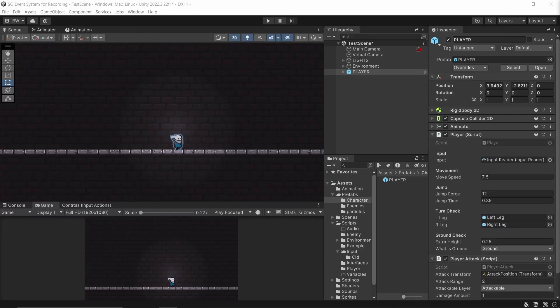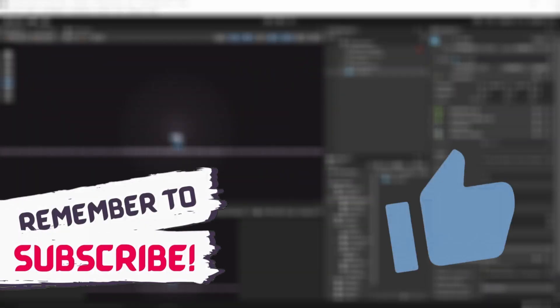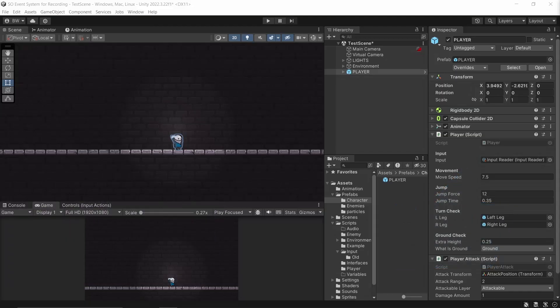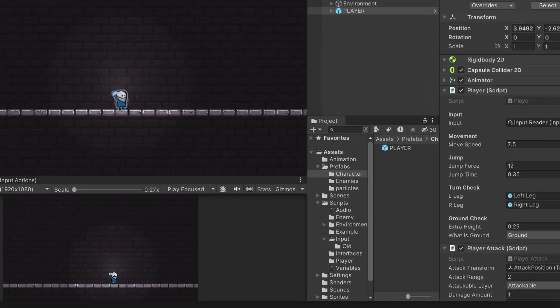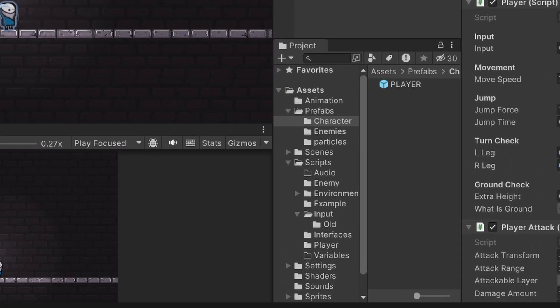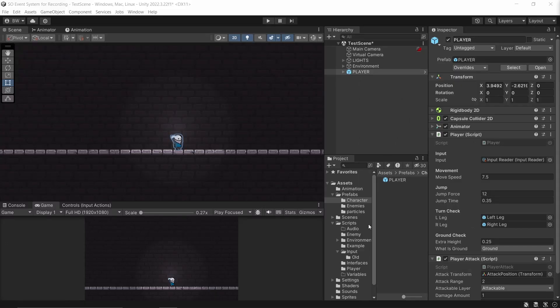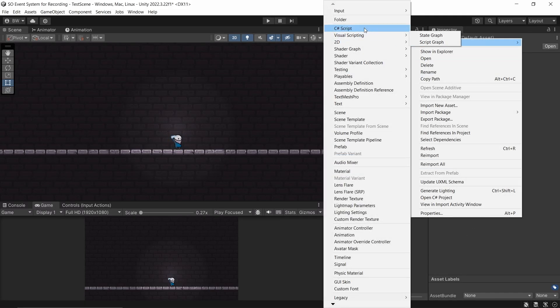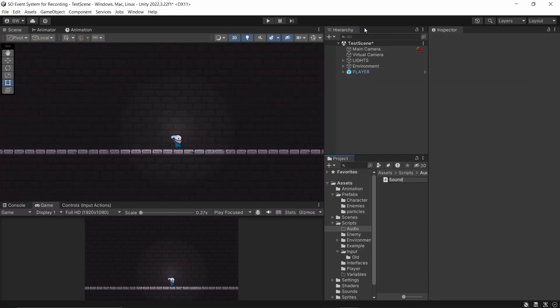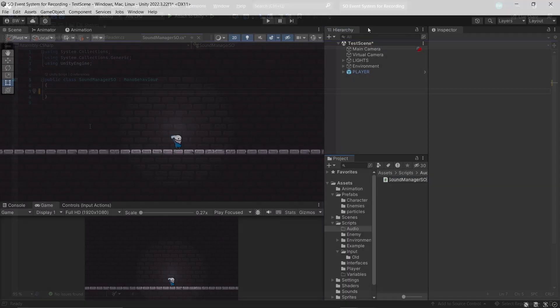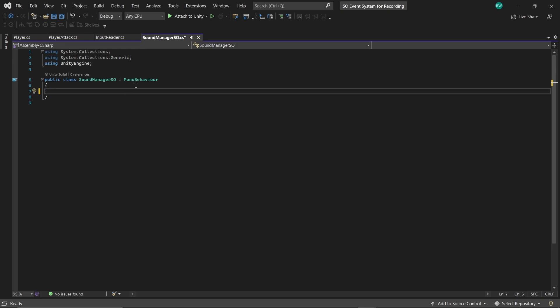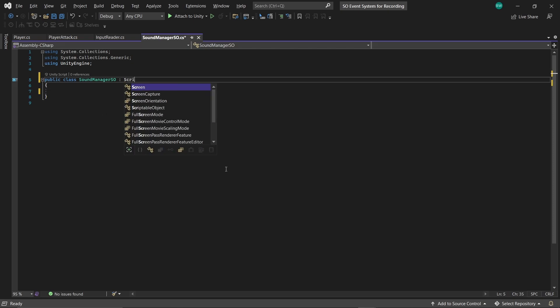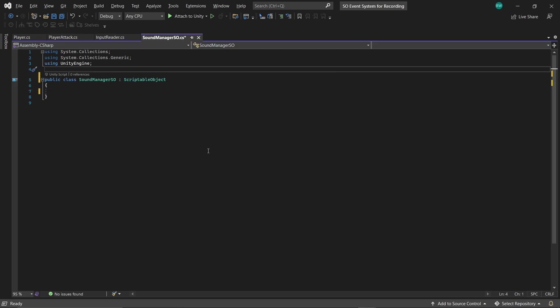Okay, let's create an audio manager next. And real quick, if you're enjoying the video, then thank you if you leave a like or a comment. Now we're going to handle this one a little bit different because you're not even going to need a reference to it on the player. It's just going to sit in our project as an asset and everything's just going to work. So I'm going to create a script called SoundManager SO.